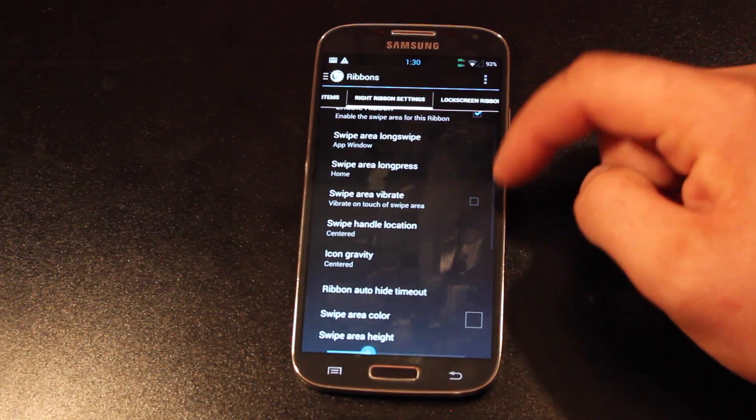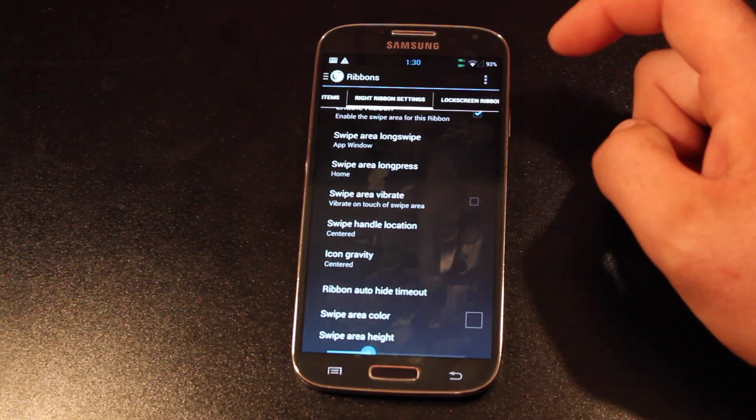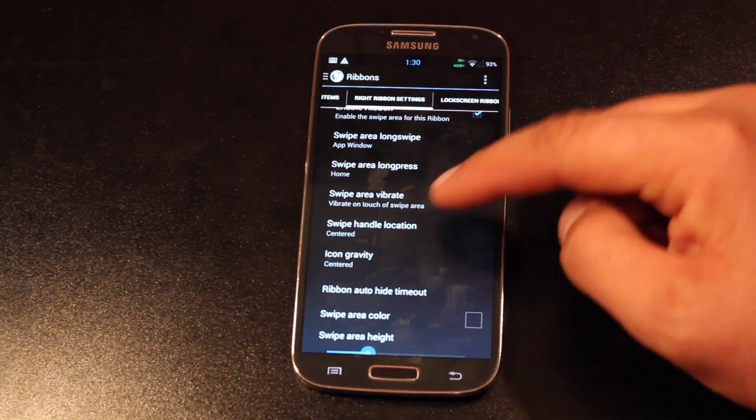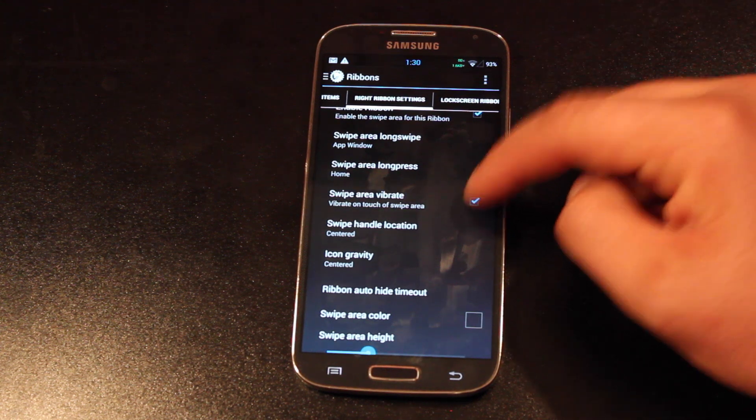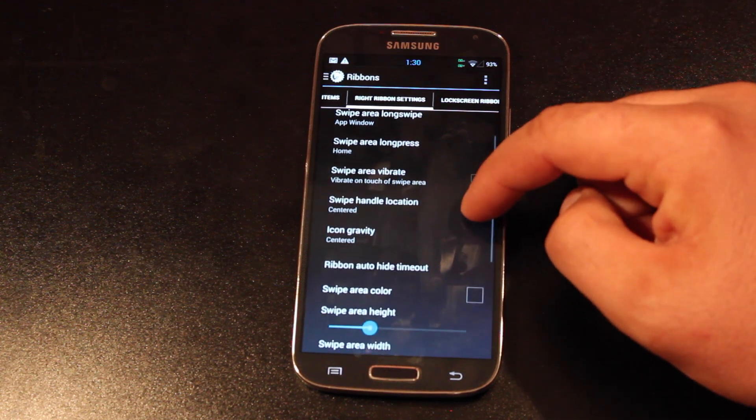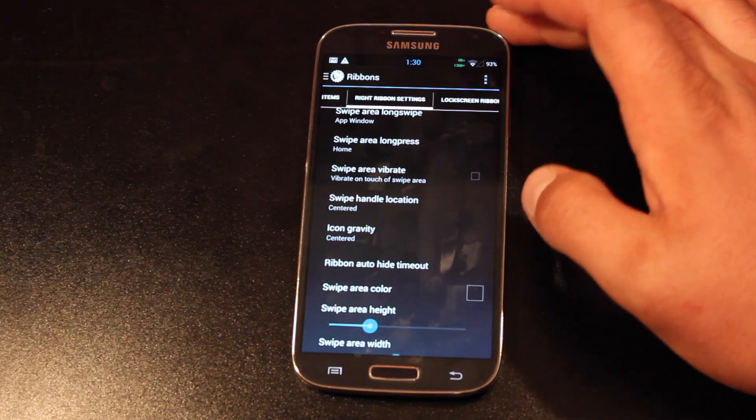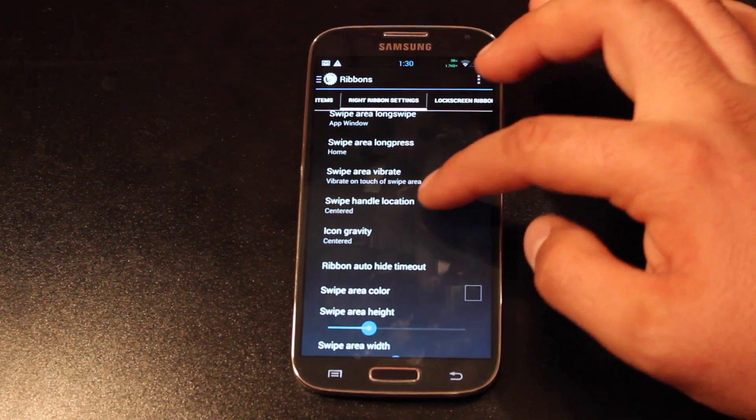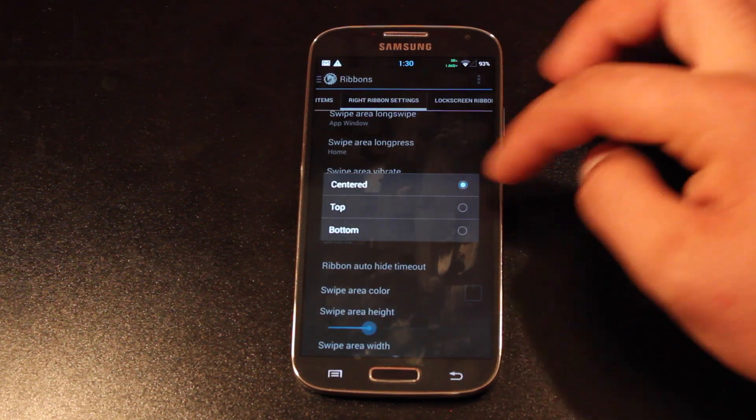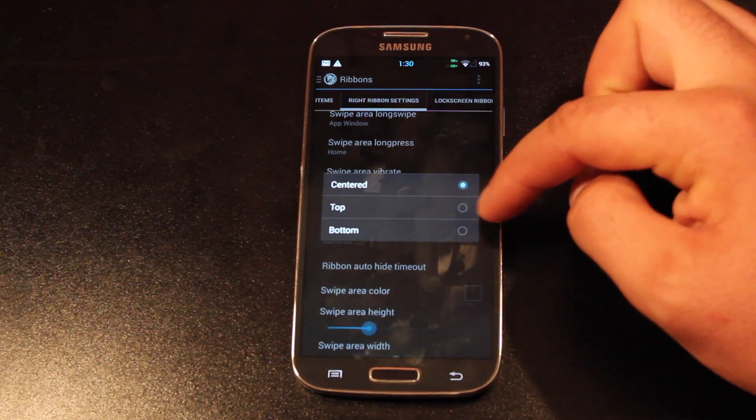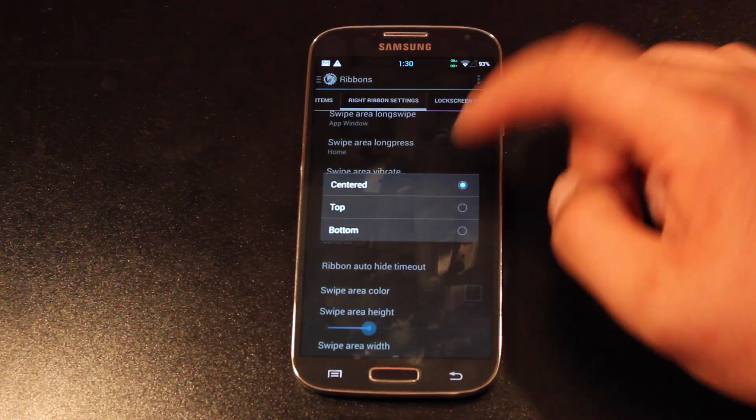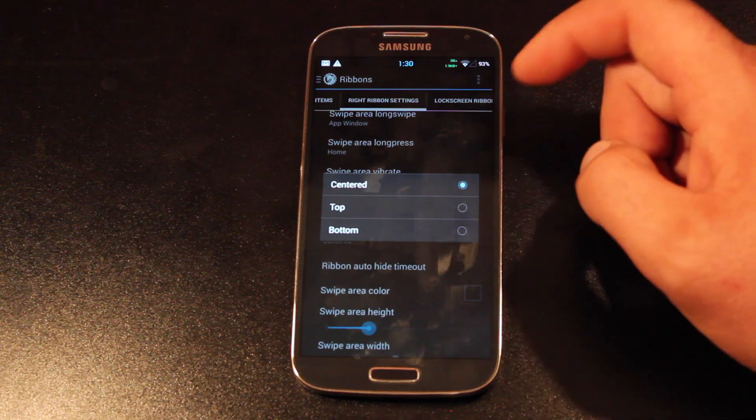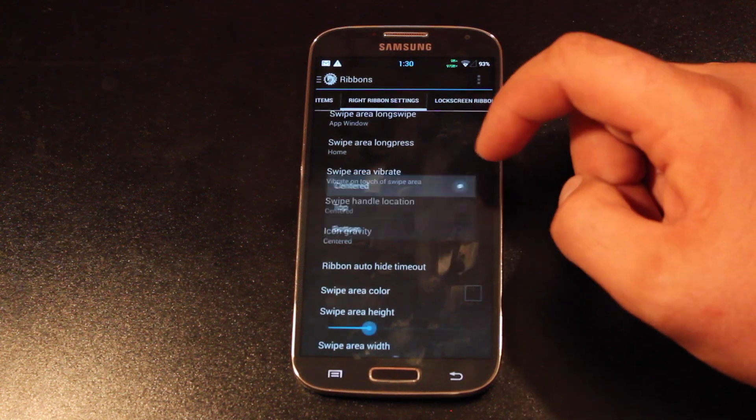You can choose to enable vibration. So once you swipe it, it'll vibrate the phone. And then this is where you choose the location. So I'm going to have mine centered. So when I grab the center of the screen and swipe, it'll bring out ribbons, but you can choose top, bottom, or centered.